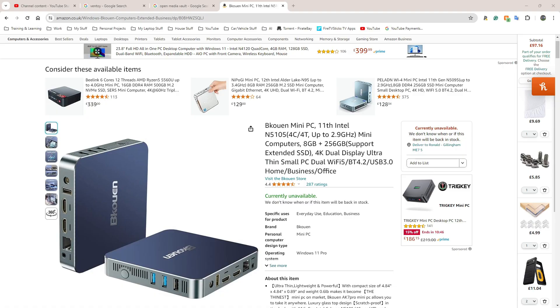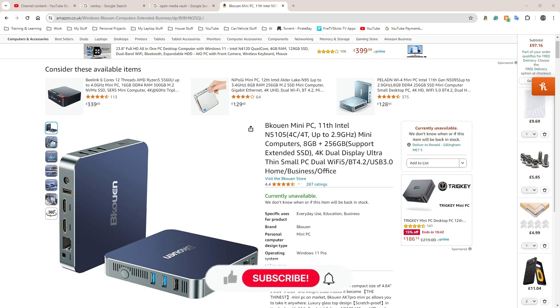Yo yo people, welcome back to Runs Tech Hub. Today I'm going to show you how to download and set up your bootable drive for OpenMediaVault.